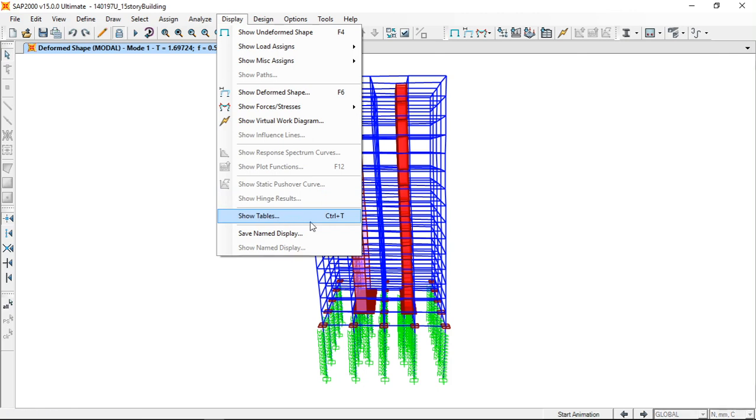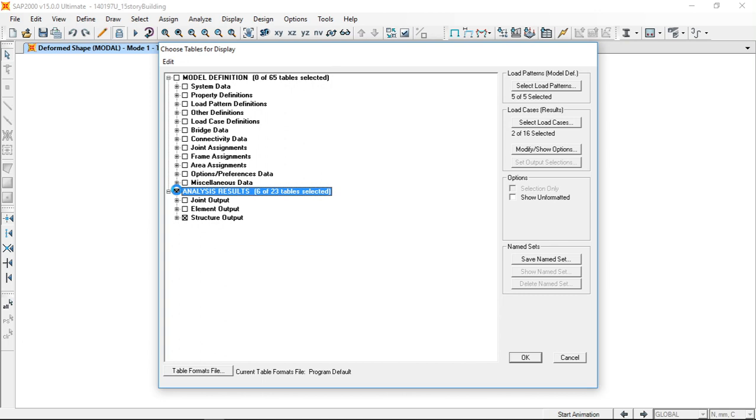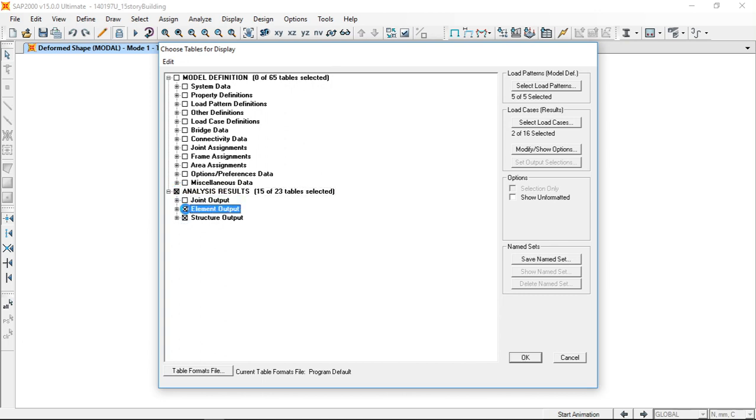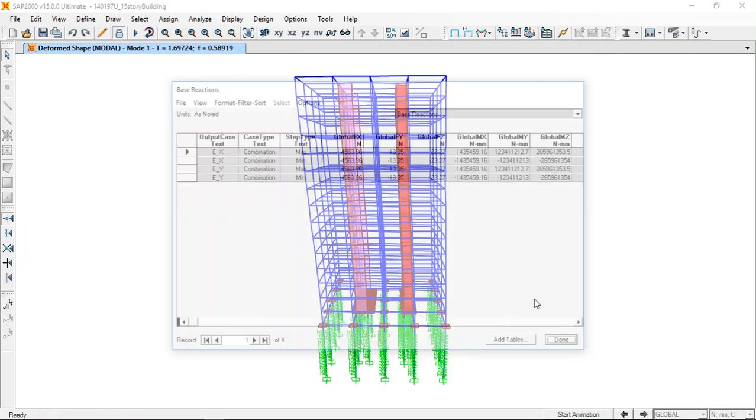If you want to view the results, you can go to Display, Show Tables, and here you can select Analysis Results and just the Structure Output and select OK.